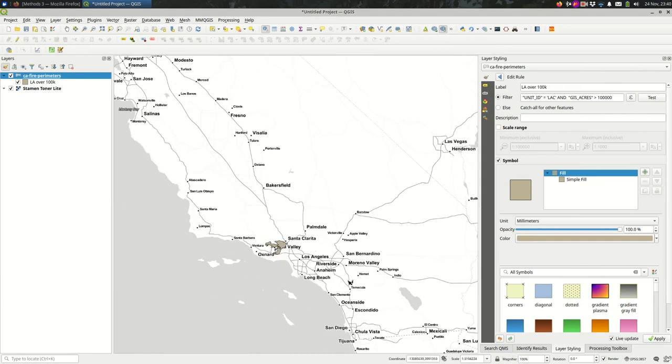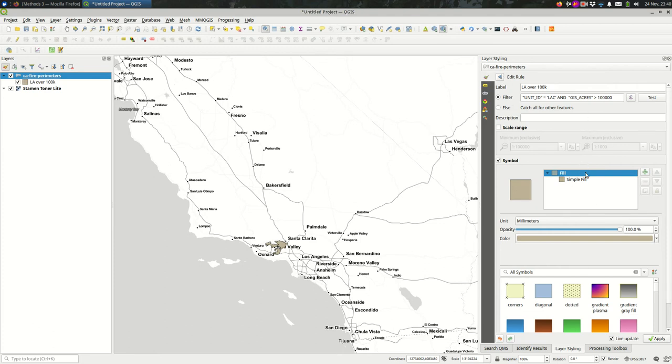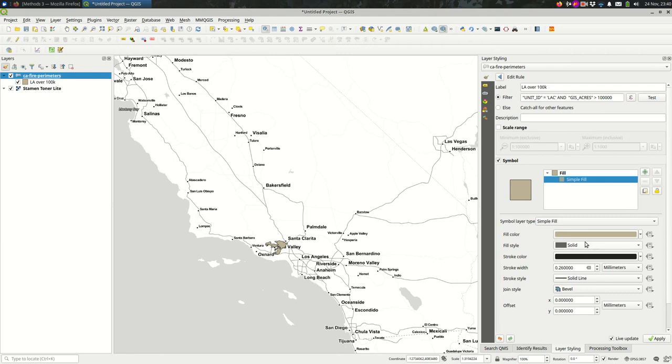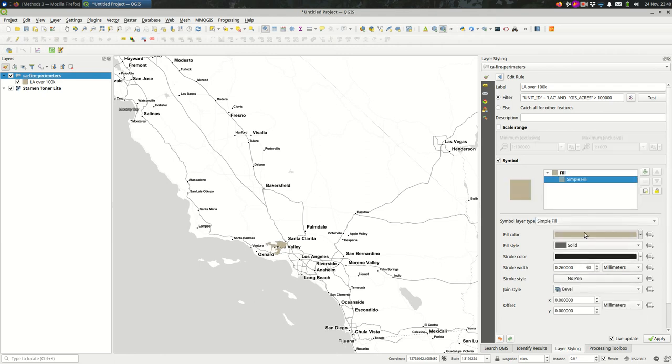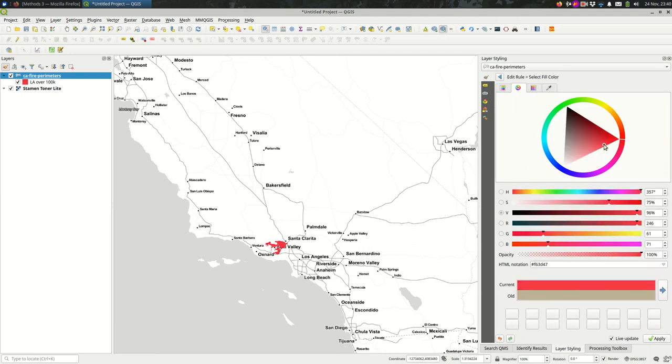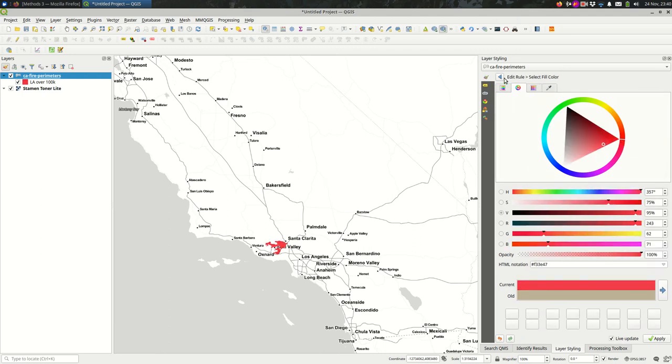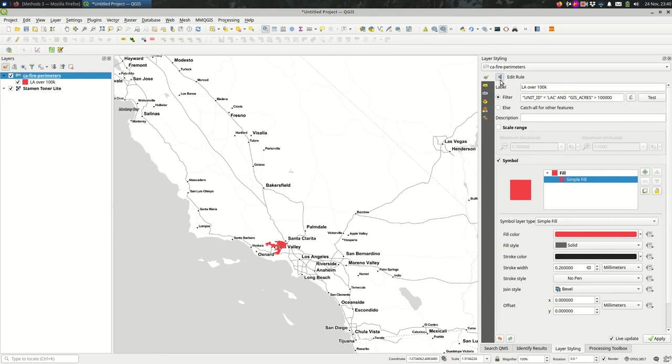When I do that, we see it actually just highlights one of the features and that's fine. I might style it, let's do something fiery like that. But as I was saying earlier, I want to also see all of the other features.